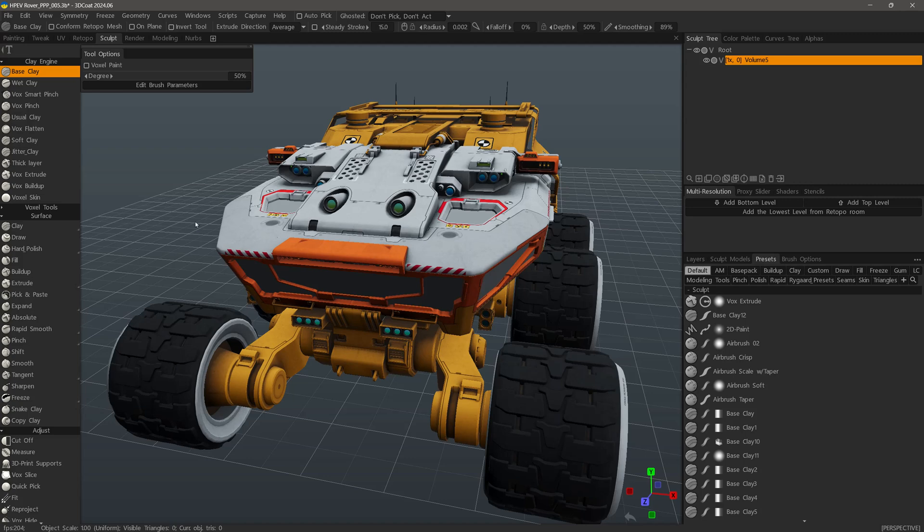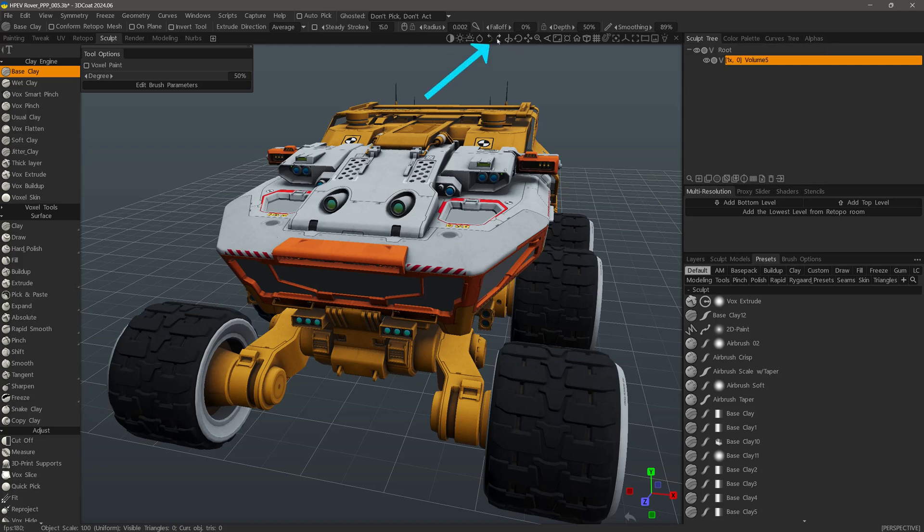Another new improvement to 3DCOAT2024's user interface is the addition of widgets in the navigation bar for incremental view rotation. You can see them here. Rotate counterclockwise or clockwise.